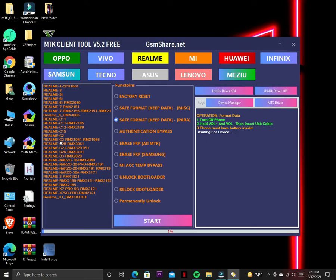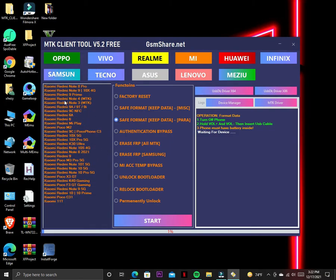Now you can check all the phones. Some phones are not supported by this tool.